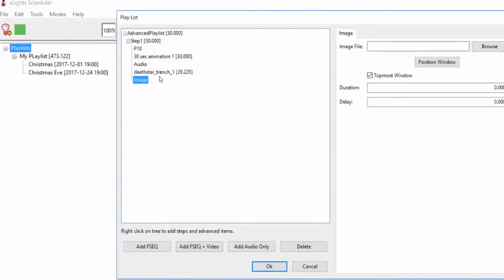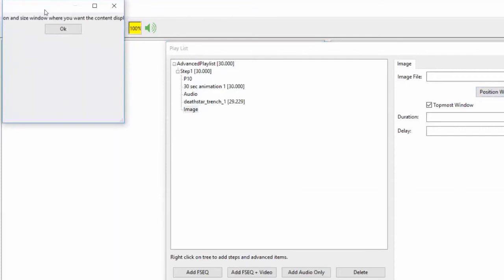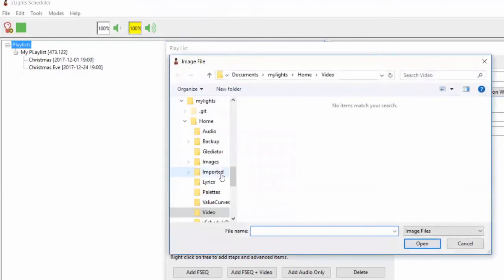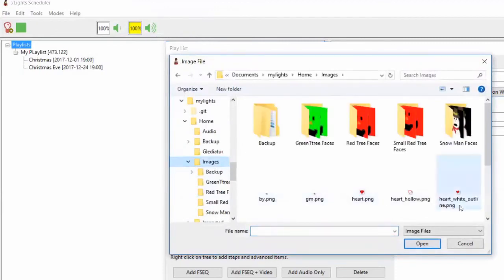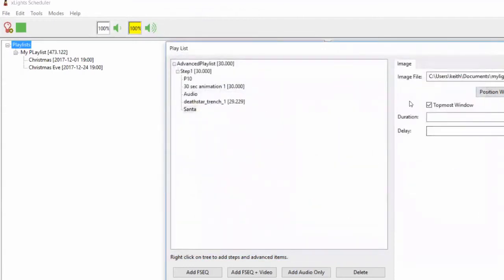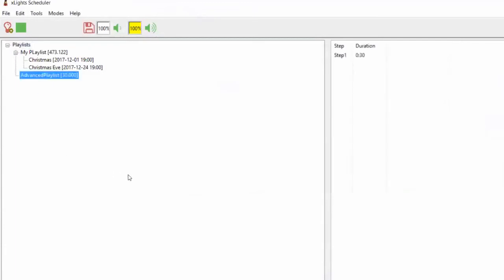An image option: because we can display video, you might also want to display a static bitmap — maybe on your projector — showing your show's name, who you support, or your website. This lets you choose an image, and you get to position a window where you want it to appear. We'll use a Santa image — it's low resolution but it will get displayed when the show plays.